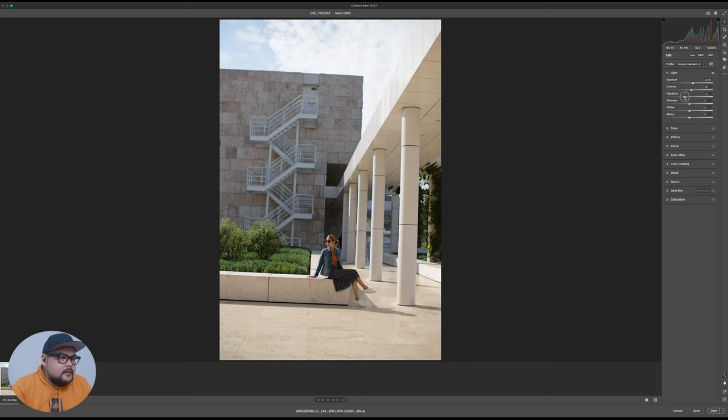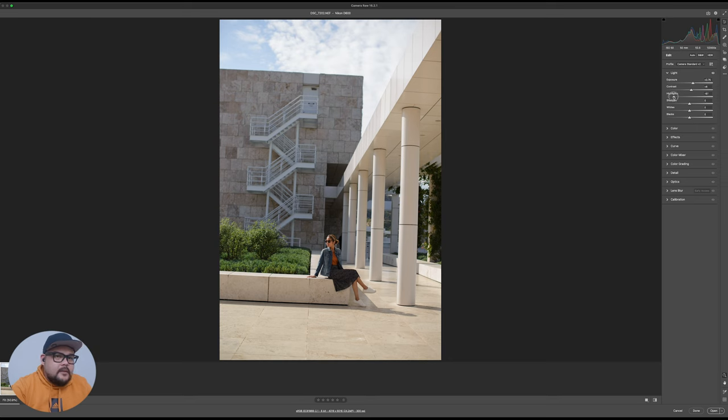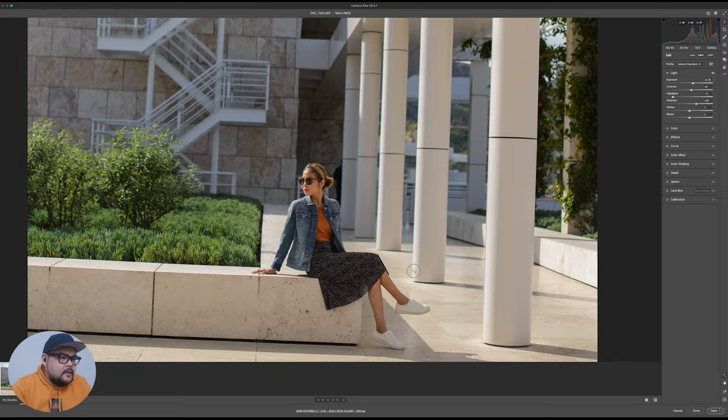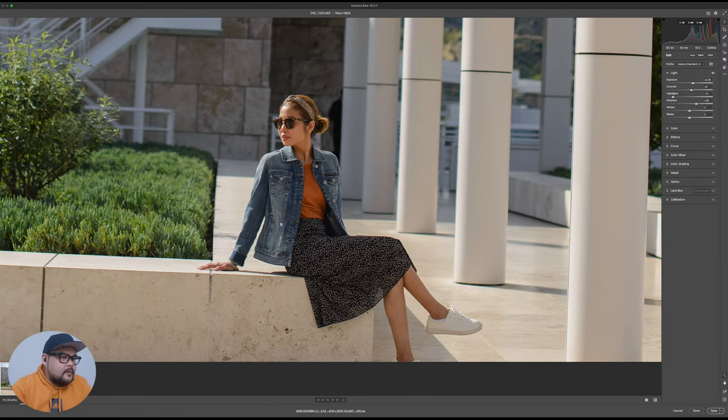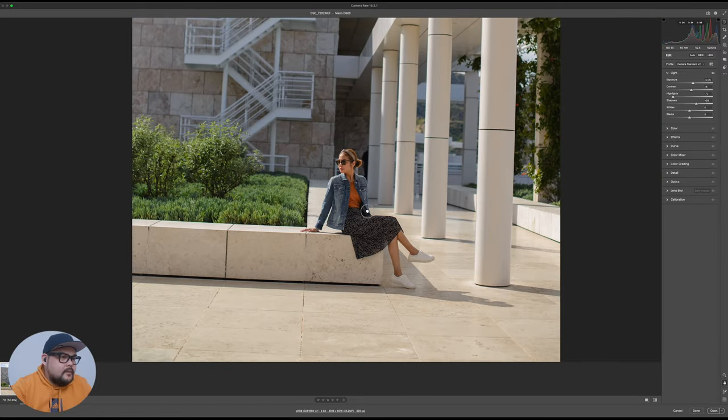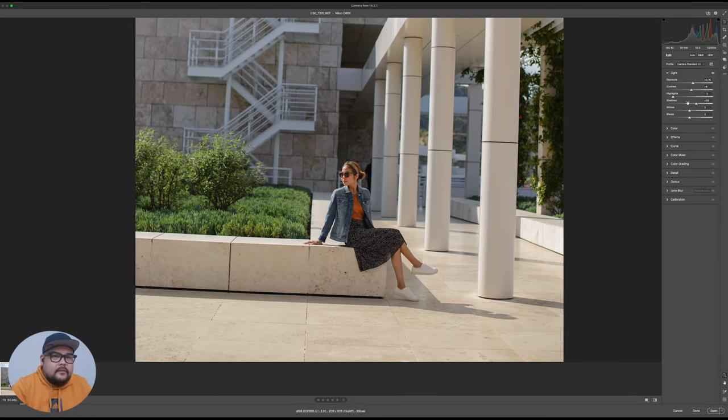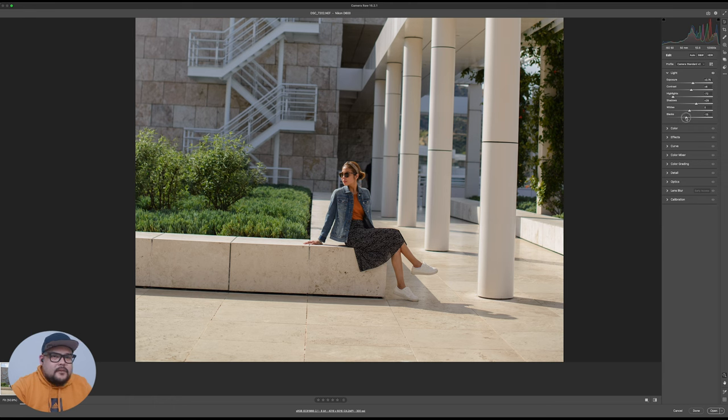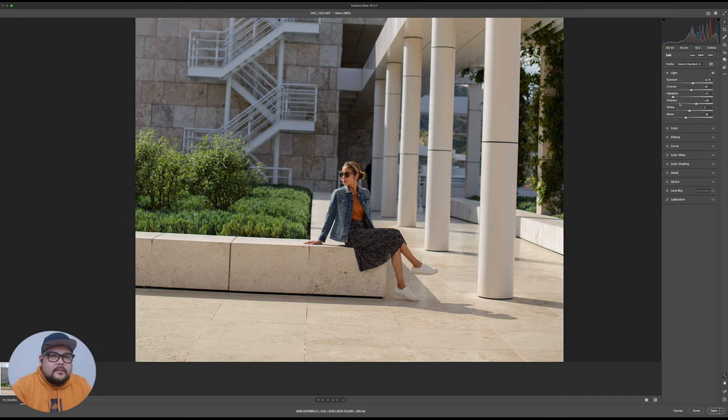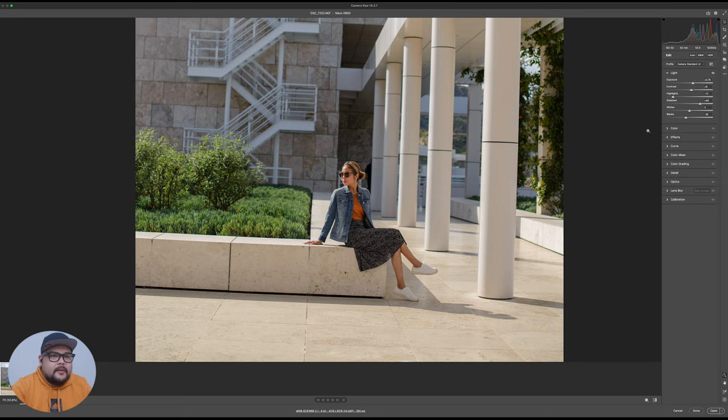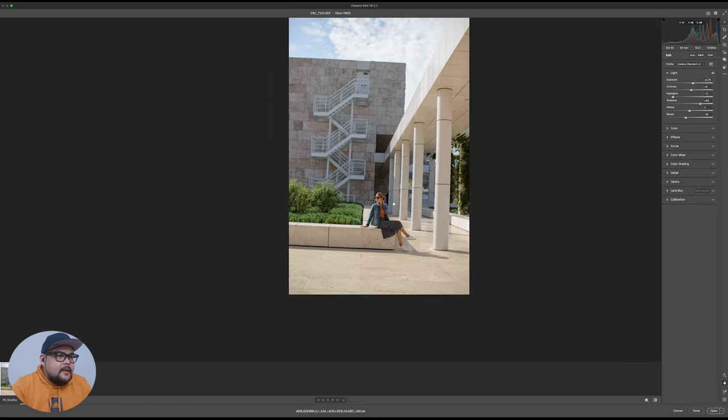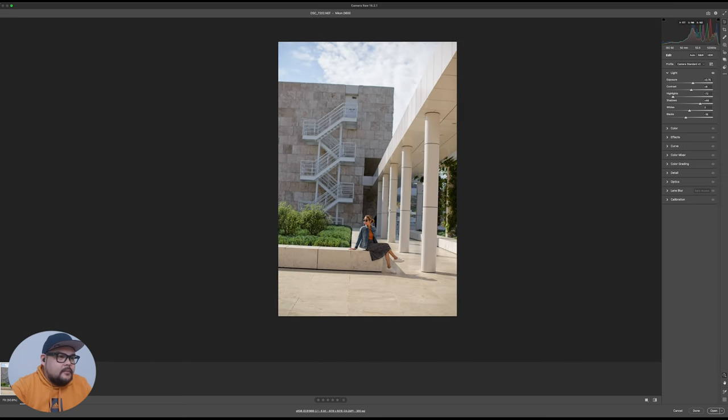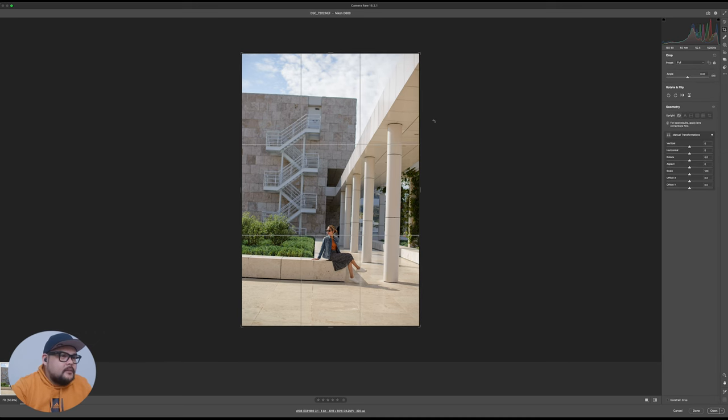I'm just gonna turn down my highlights just a little bit so I can get a little bit of detail in the clouds. I'm gonna up my shadows a little bit so I could see more details in the outfit. Then I'm gonna pull my blacks down a little bit so it gets that kind of natural crunch to the image. Pull my shadows a little bit more right there.